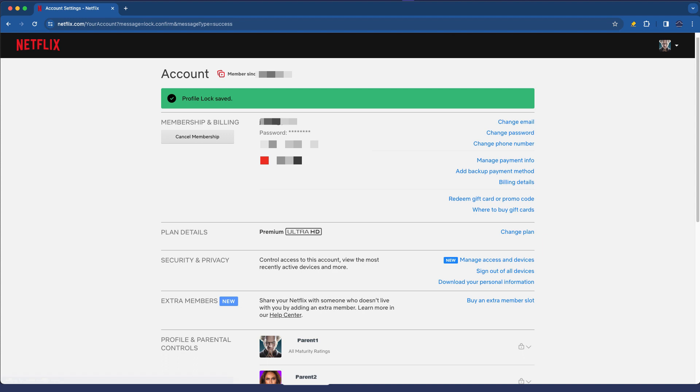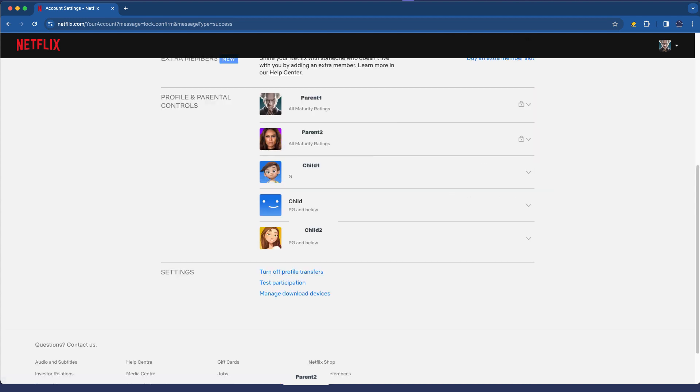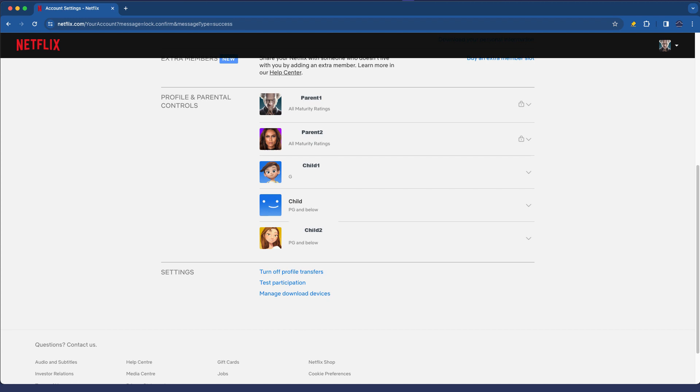So you need to make sure that your all maturity ratings profiles have the little lock symbols against them and from a child perspective you've created a child's account and you've got those maturity ratings viewing restrictions. For example here is G or PG only.